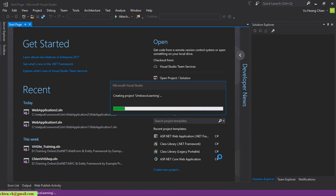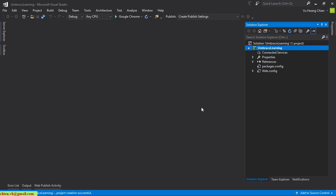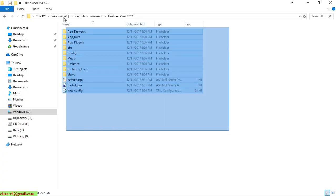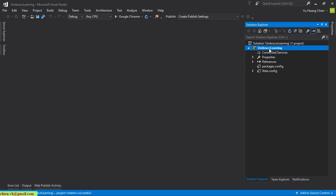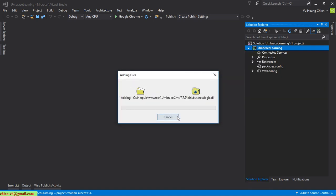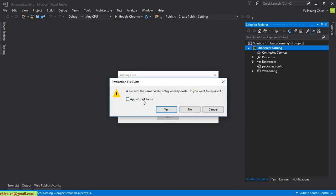We wait a moment for Visual Studio to create the new solution. Now open the source code folder of the Umbraco website, select it all, and copy it. Paste it into this solution folder and click OK to copy all the files and resources.